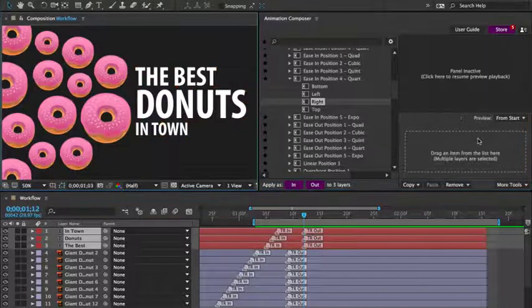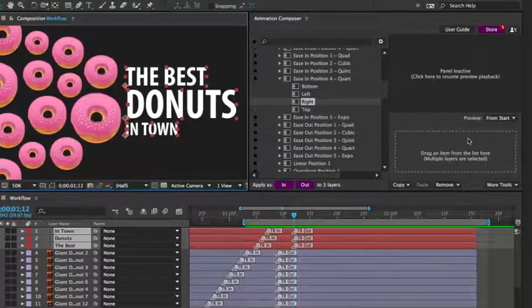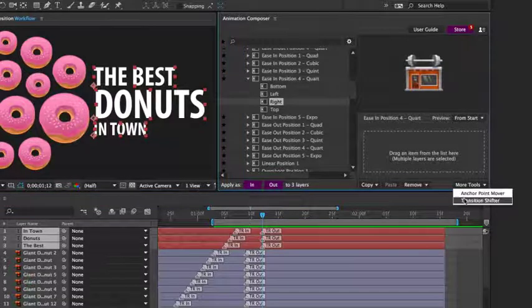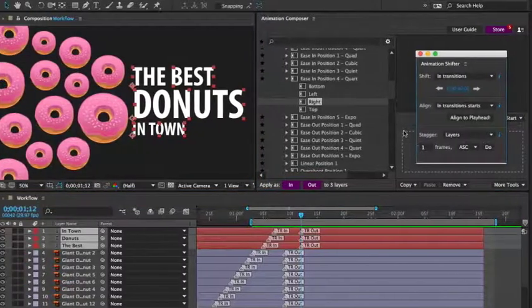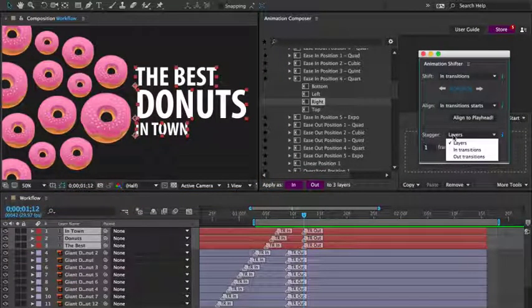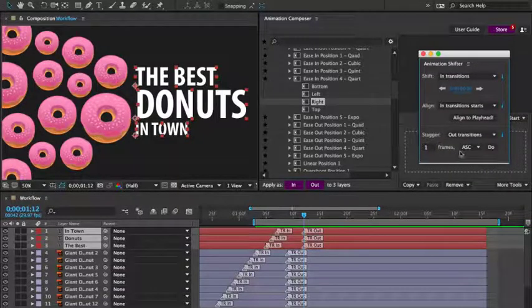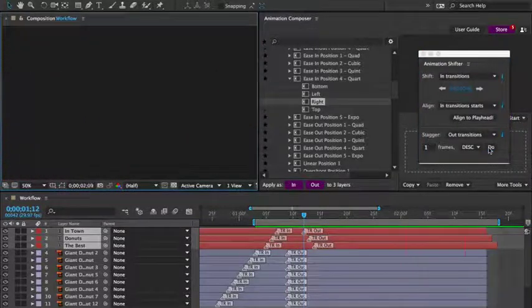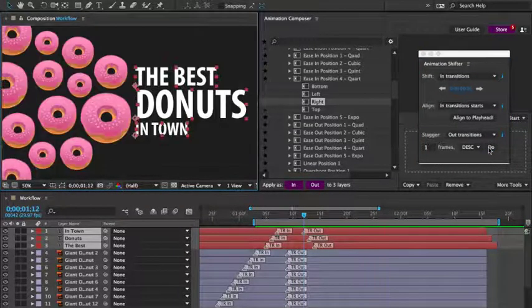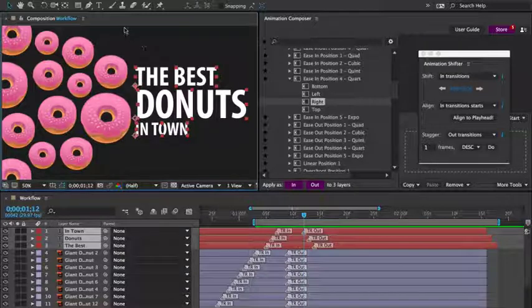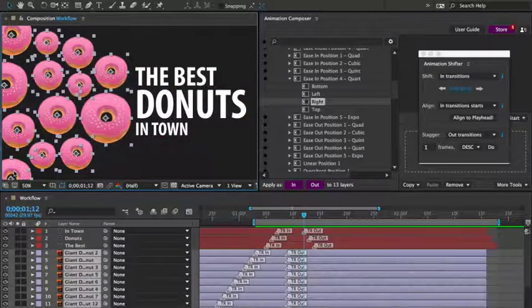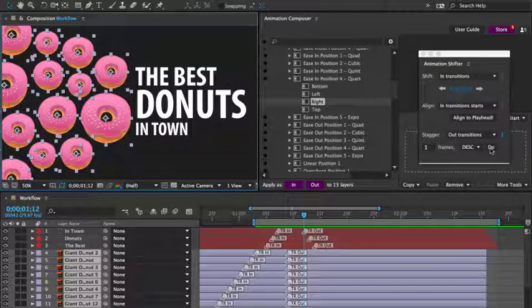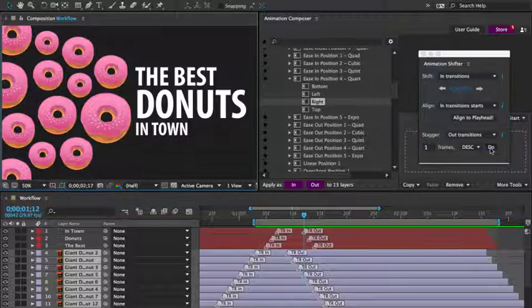And let's stagger the transitions again. I'll open the transition shifter. Set the staggering to affect only the out transitions and set it to descending. Let's preview it. Then let's do the same thing for the donuts. Here we go. And let's preview it.